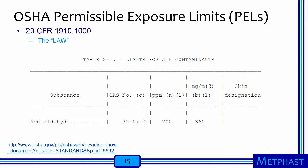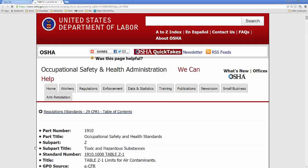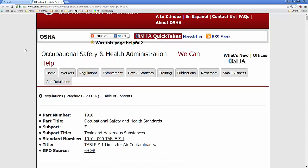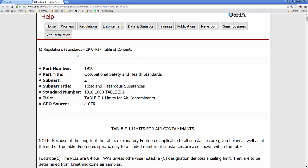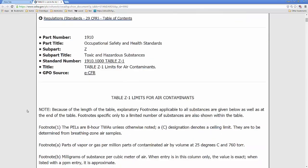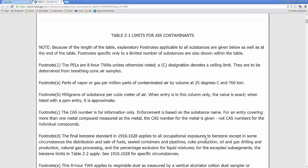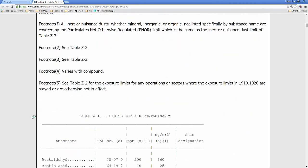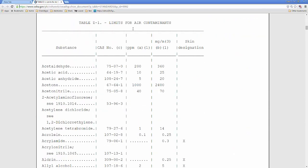I'll now click on the link provided to show you the table in the web browser. I'm going to click on this link, and it takes me to the United States Department of Labor website, which OSHA is a part of. Scrolling down, I can see that here I am at 29 CFR, part number 1910, Occupational Safety and Health Standards, subpart Z, and here is Table Z1.